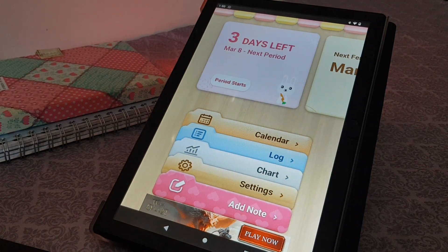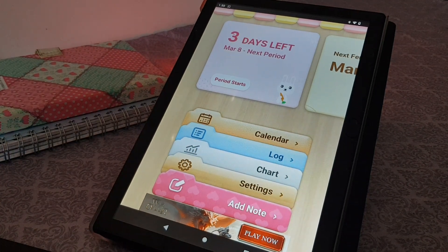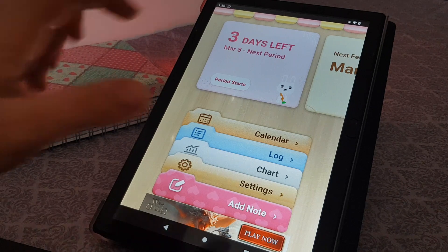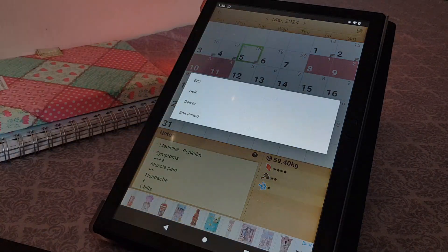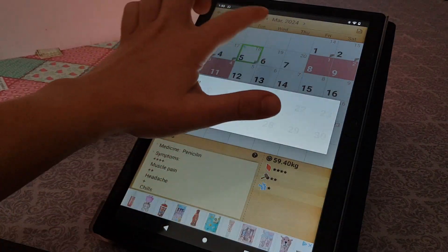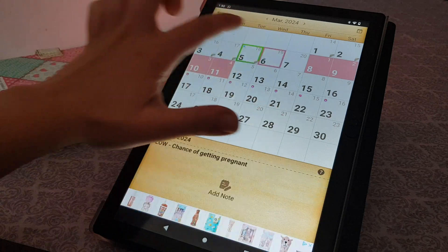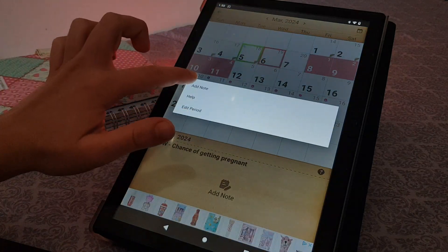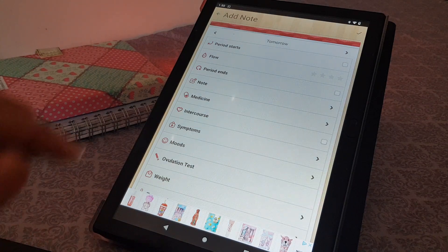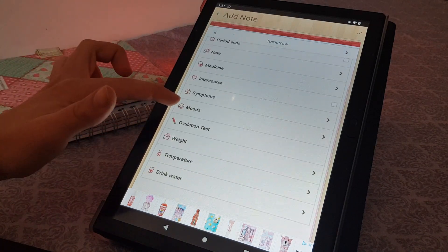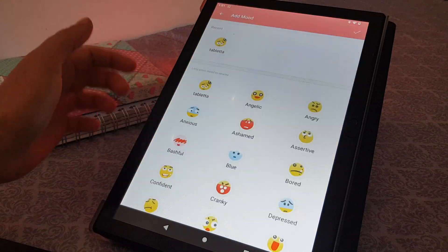In this video I'm going to show you how you can add moods in the period calendar app. You open the app, go to the calendar, and select the day when you would like to add a note — for example today. Tap on 'Add Note' and here you can see the moods section.